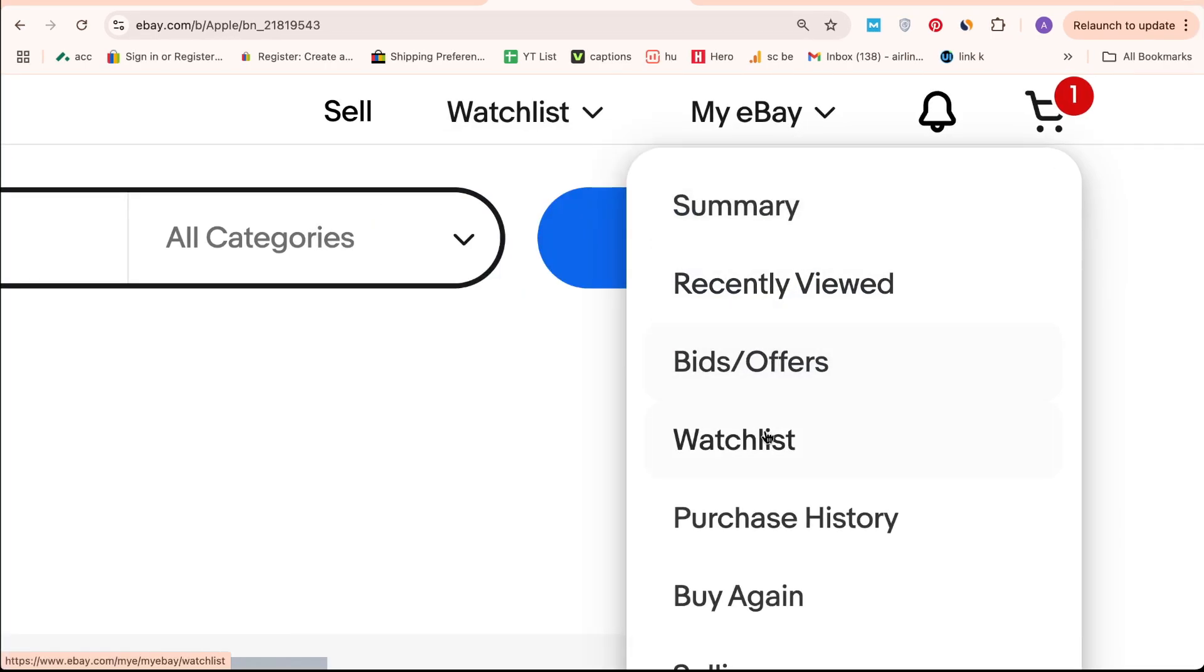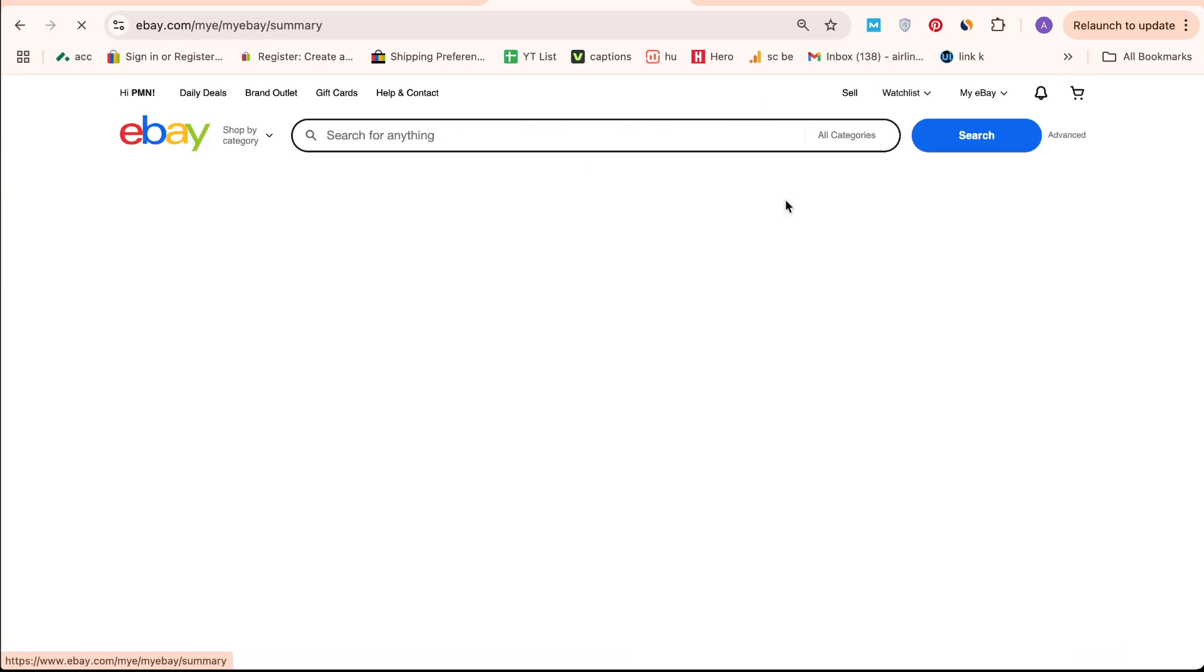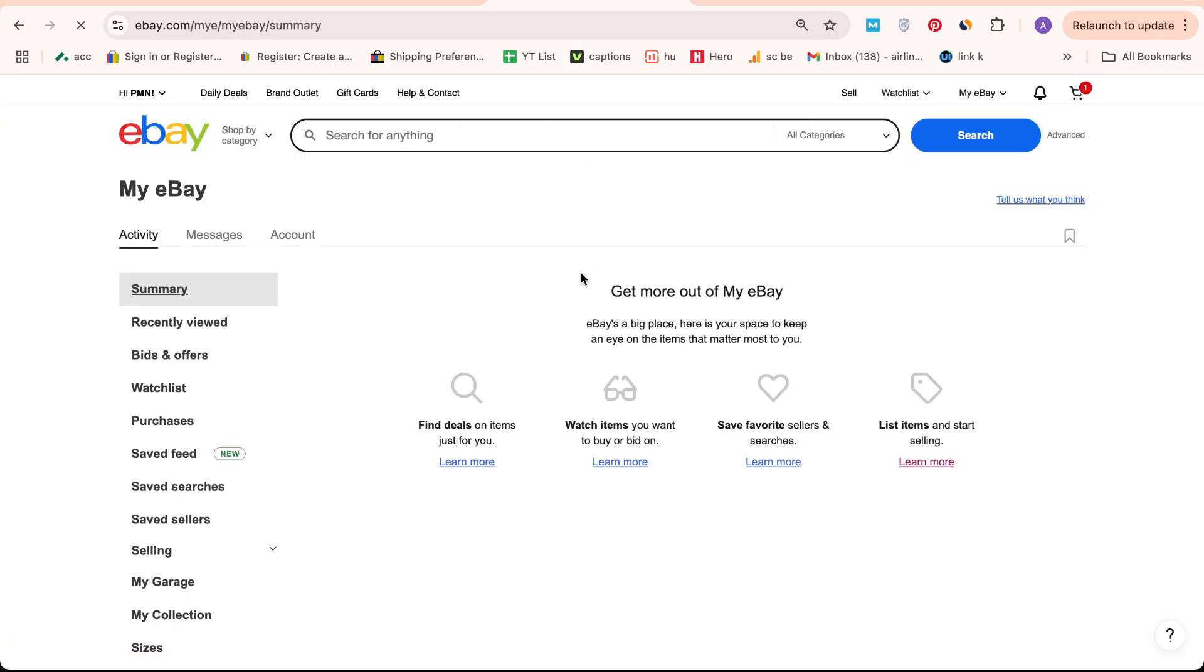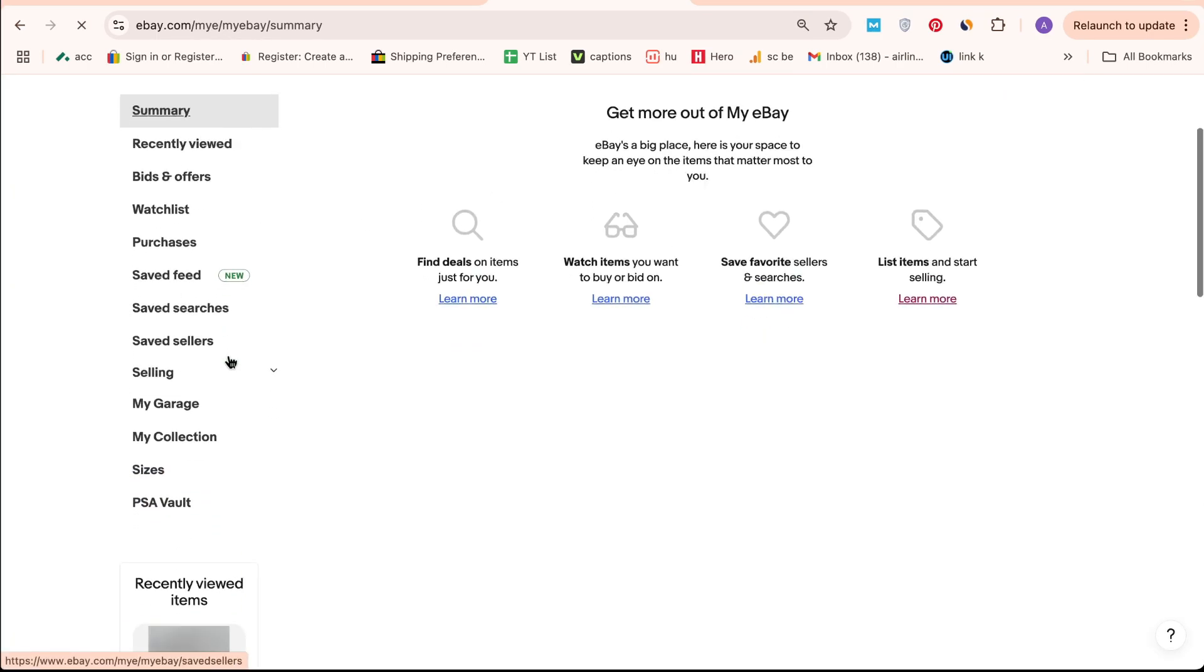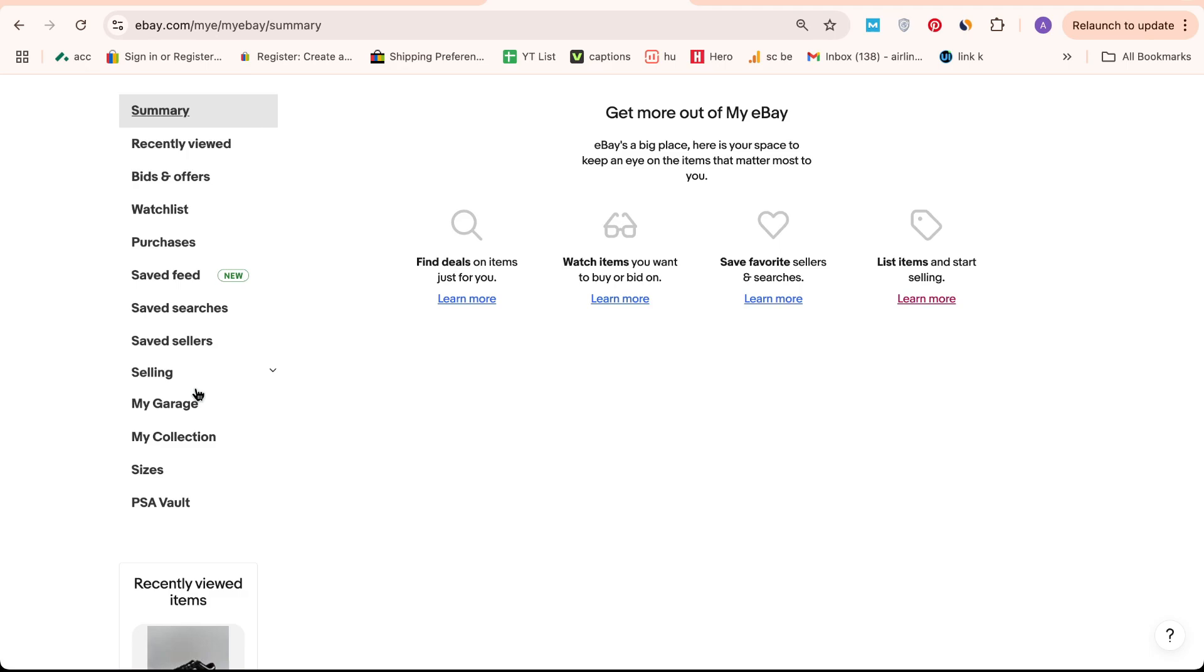Next, click on Summary. Once you're on the Summary page, head over to the left panel on your dashboard and click on Account.